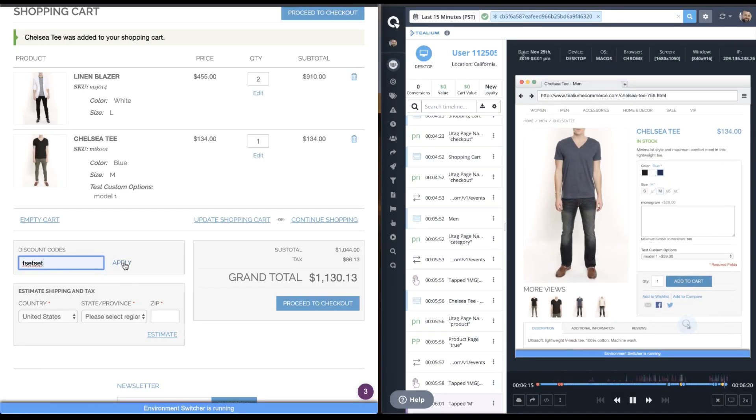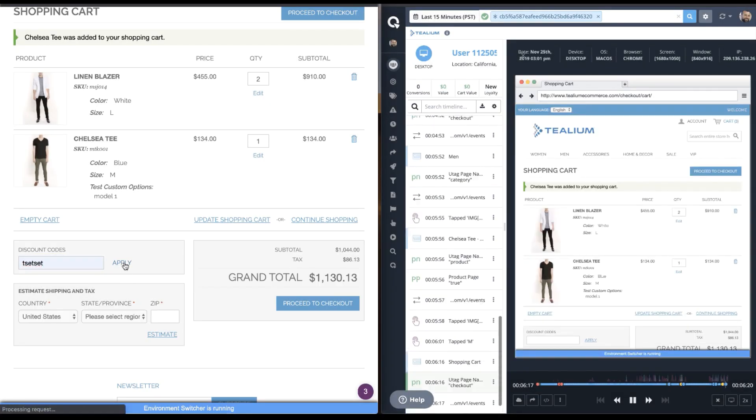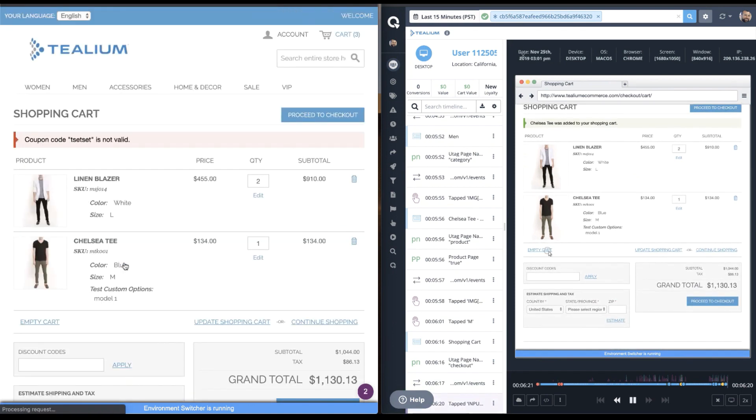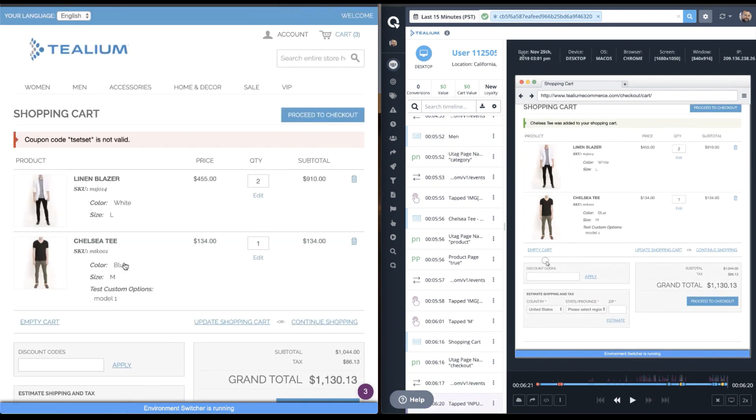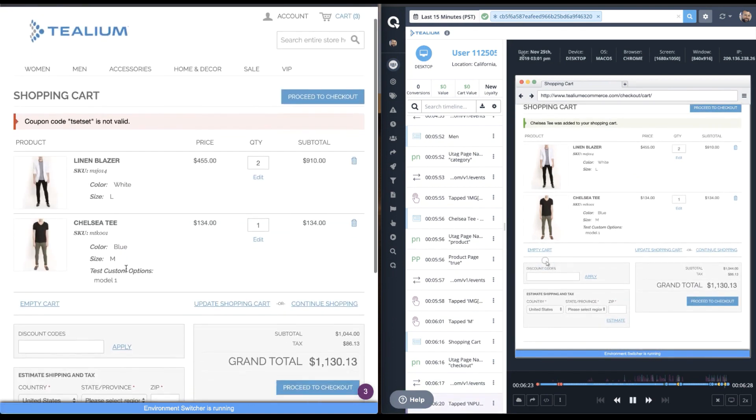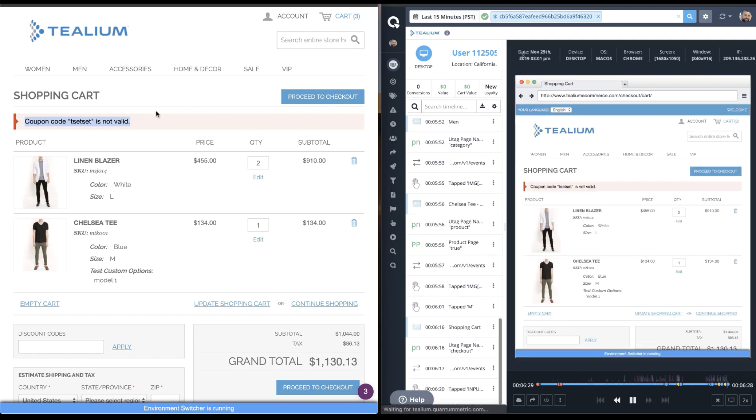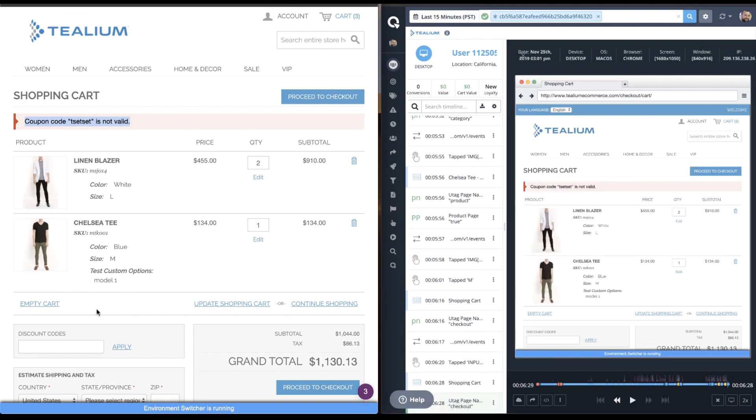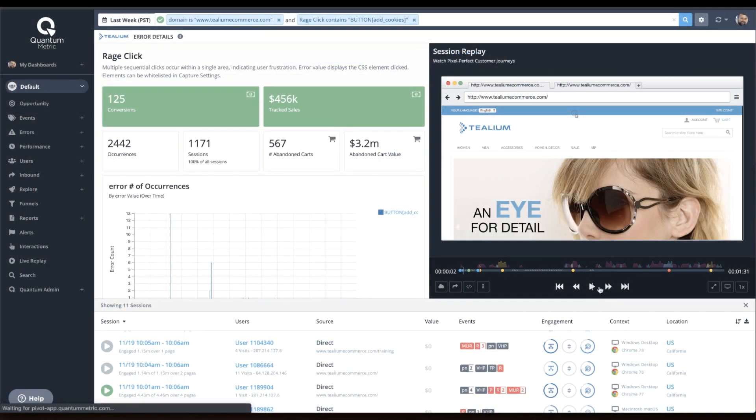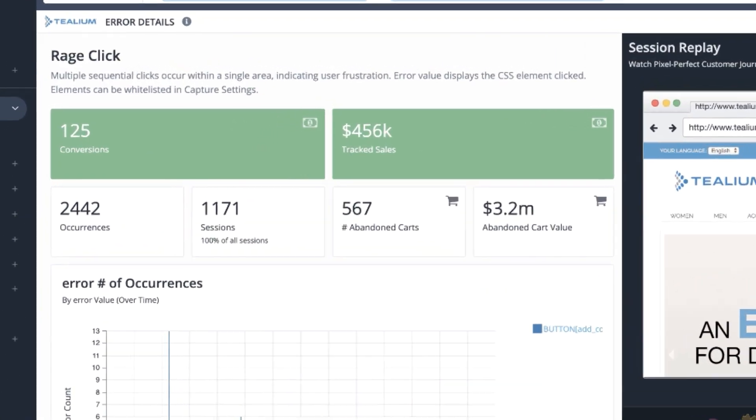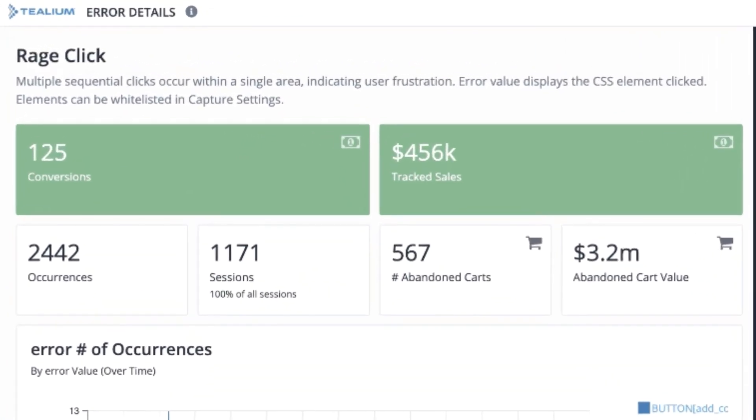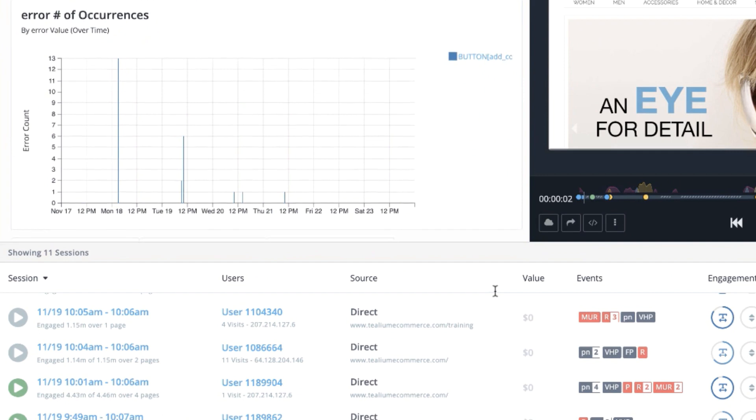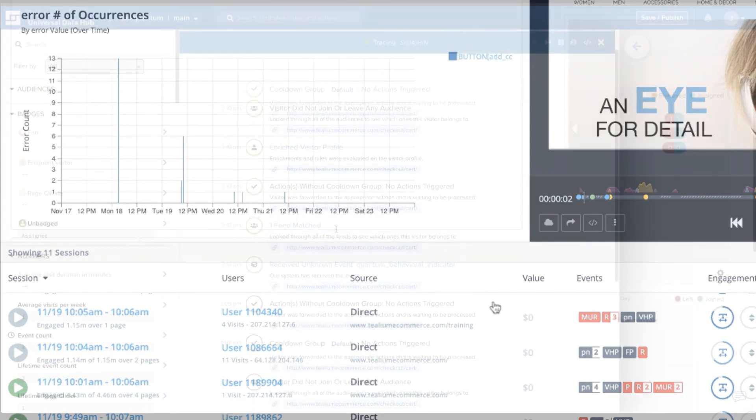Quantum Metric delivers real-time visibility into the customer experience across the entire digital journey. Every mouse movement, every gesture on a native app, all relevant performance data is auto-captured and analyzed using machine intelligence to identify anomalies such as rage clicks, excessive page reloading, and long-running spinners.